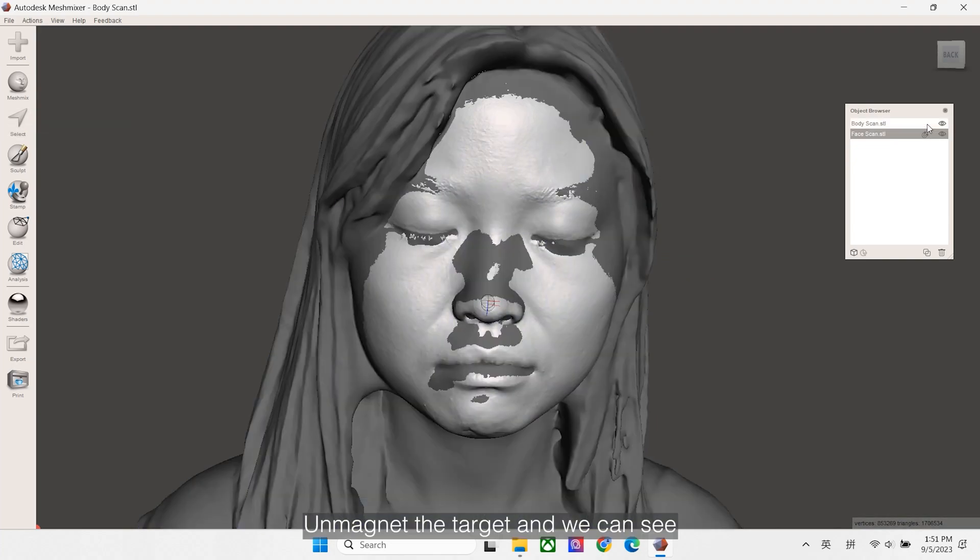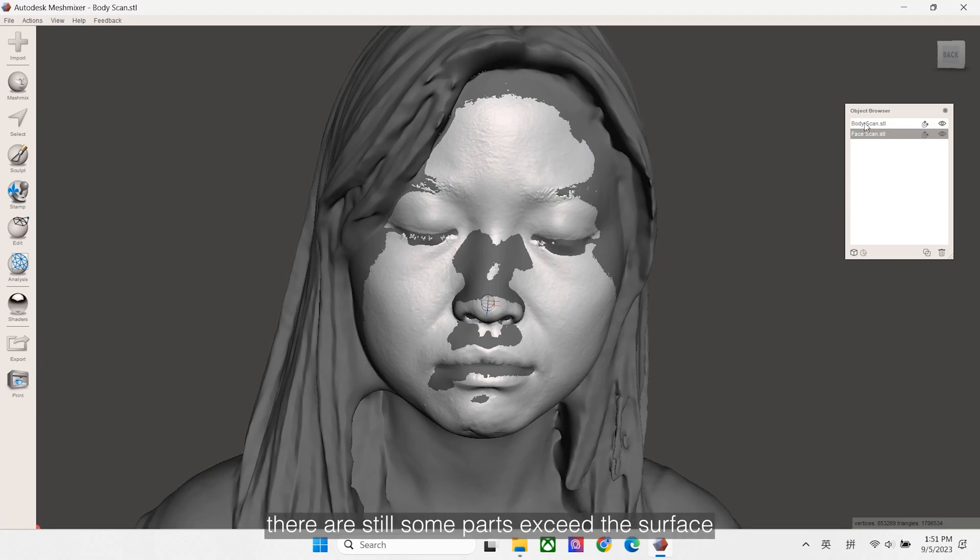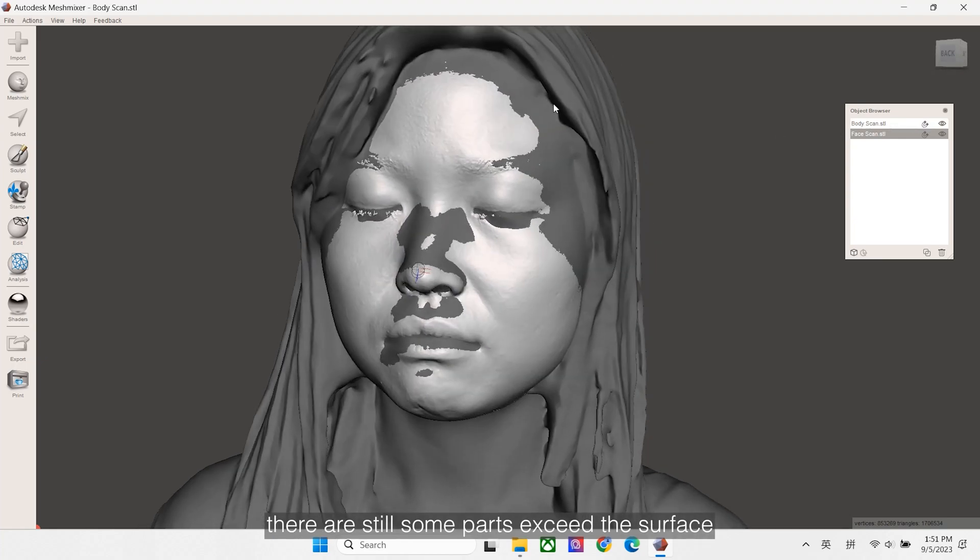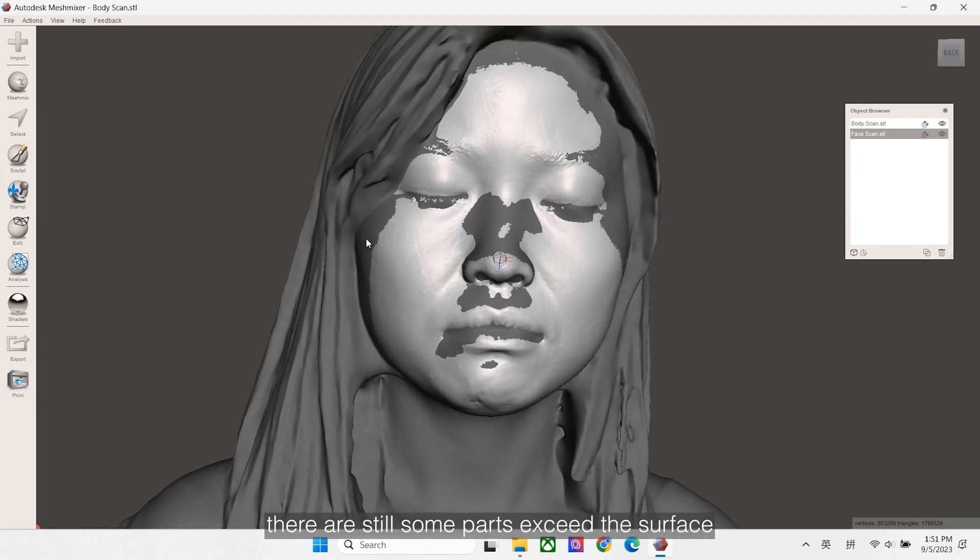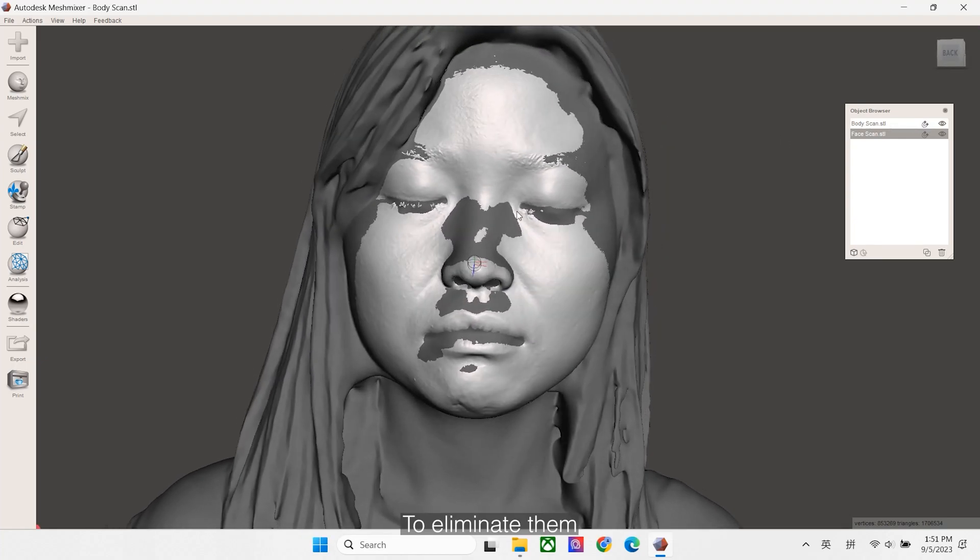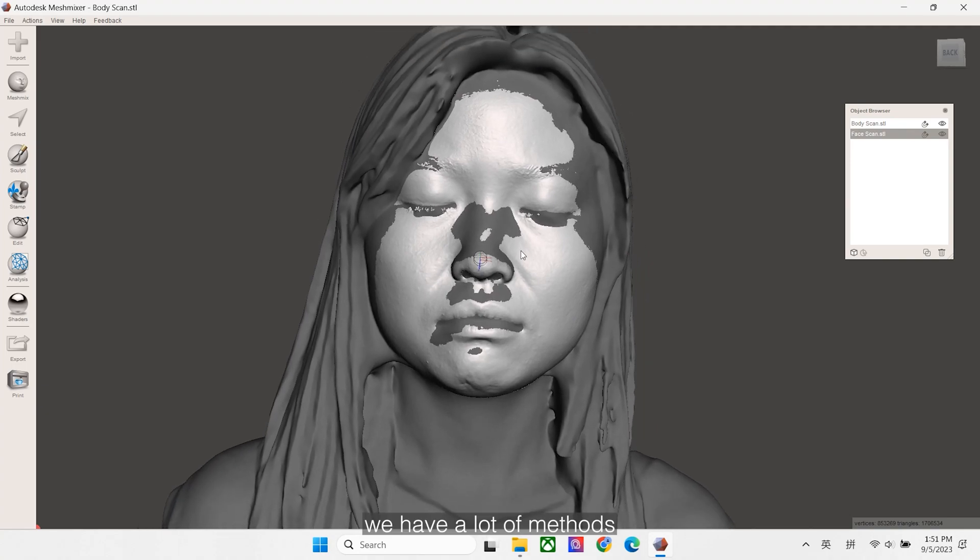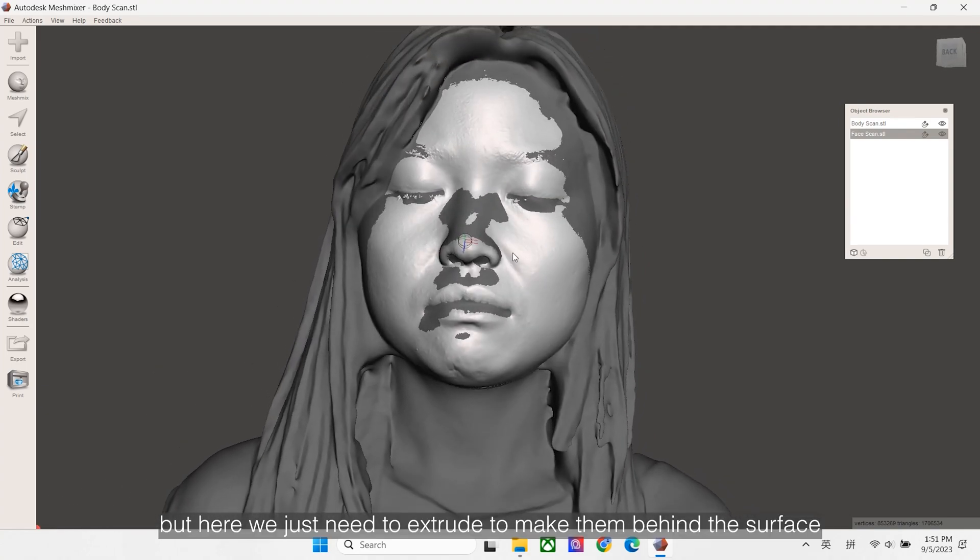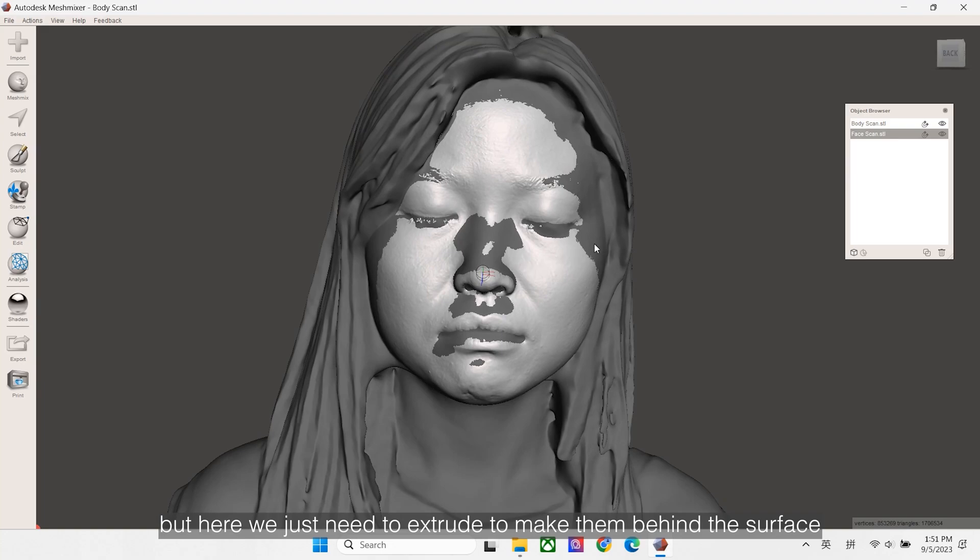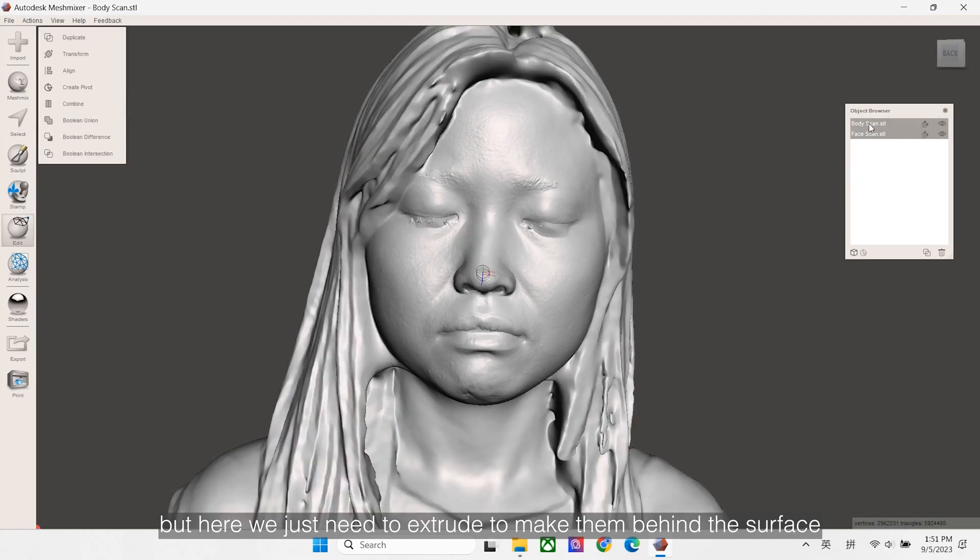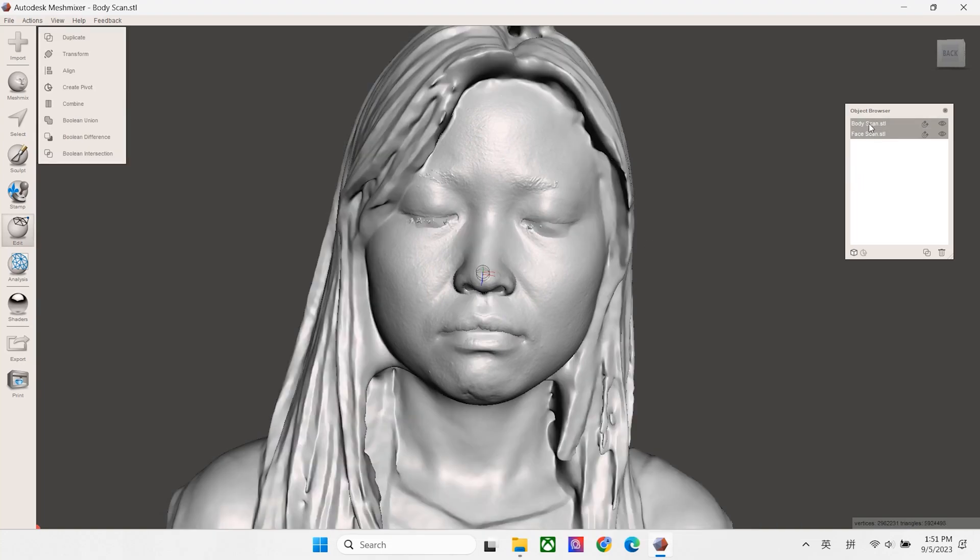Unmagnet the target, and we can see there are still some parts exceed the surface. To eliminate them, we have a lot of methods. But here we just need to extrude to make them behind the surface.